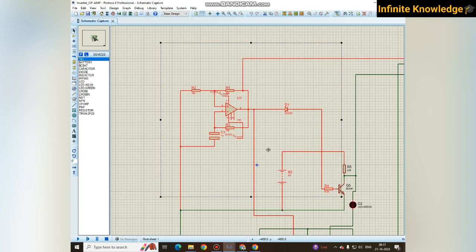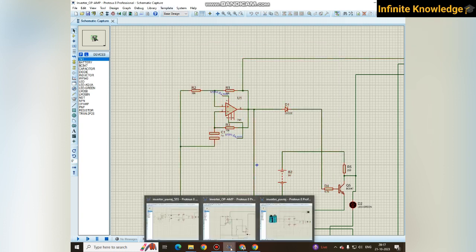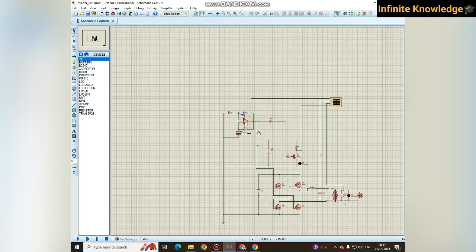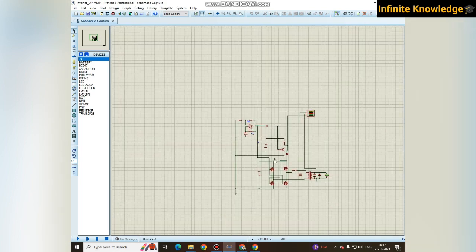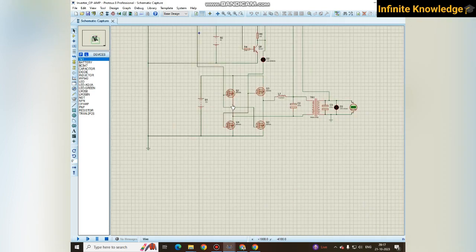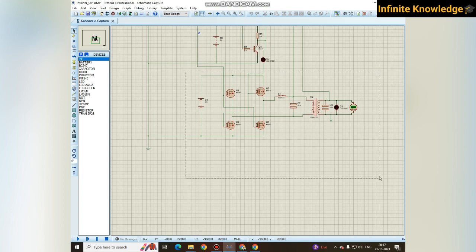The operational amplifier has enormous use. It's used in each and every basic circuitry to the advanced circuitries in all electronic circuits. So mostly IC555 is used to make an inverter, but we are focusing on the design and switching for the inverter.